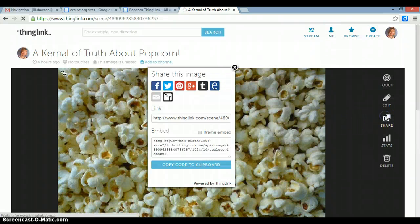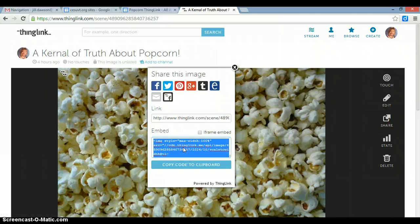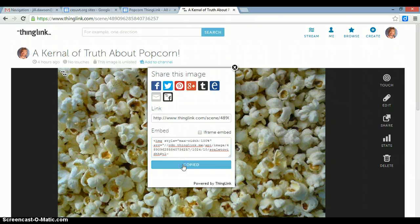Click on Share, click in the embed box, and then click on Copy Code to Clipboard.